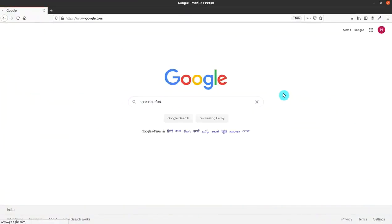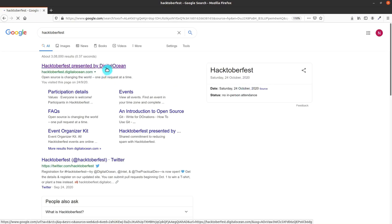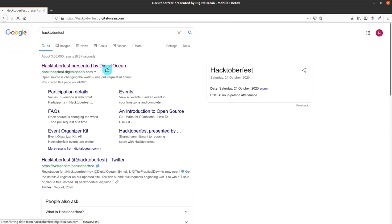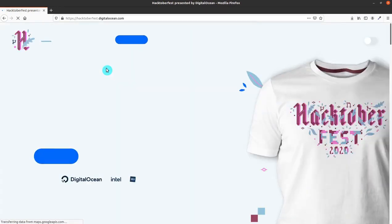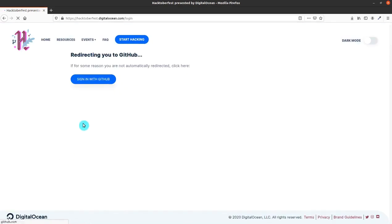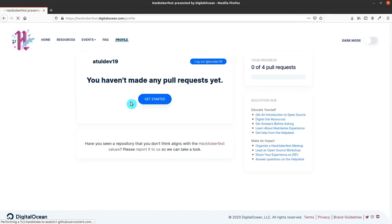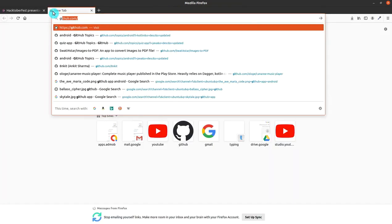I am searching for Hacktoberfest on Google and clicking on the first result. You can see the t-shirt that you are going to win. Click on 'Start Hacking' and you have to sign up with GitHub. You must have a GitHub account, and then you have to complete four pull requests.